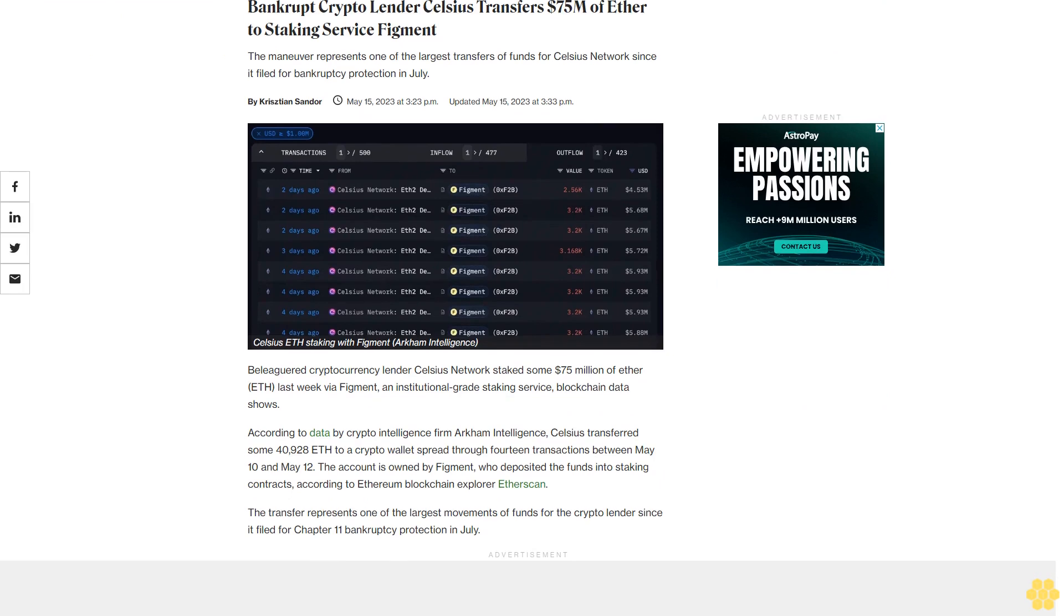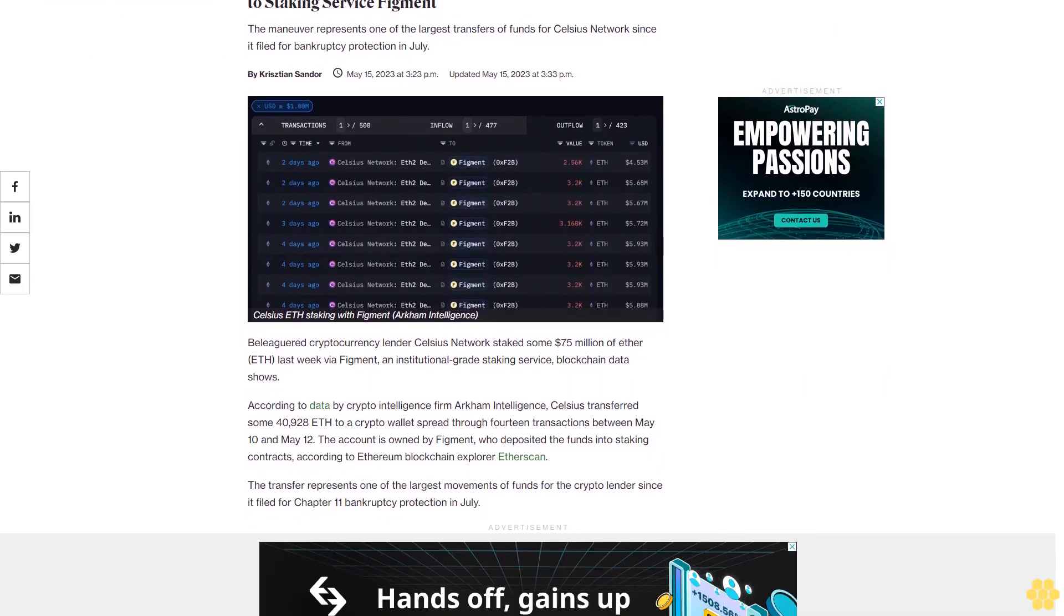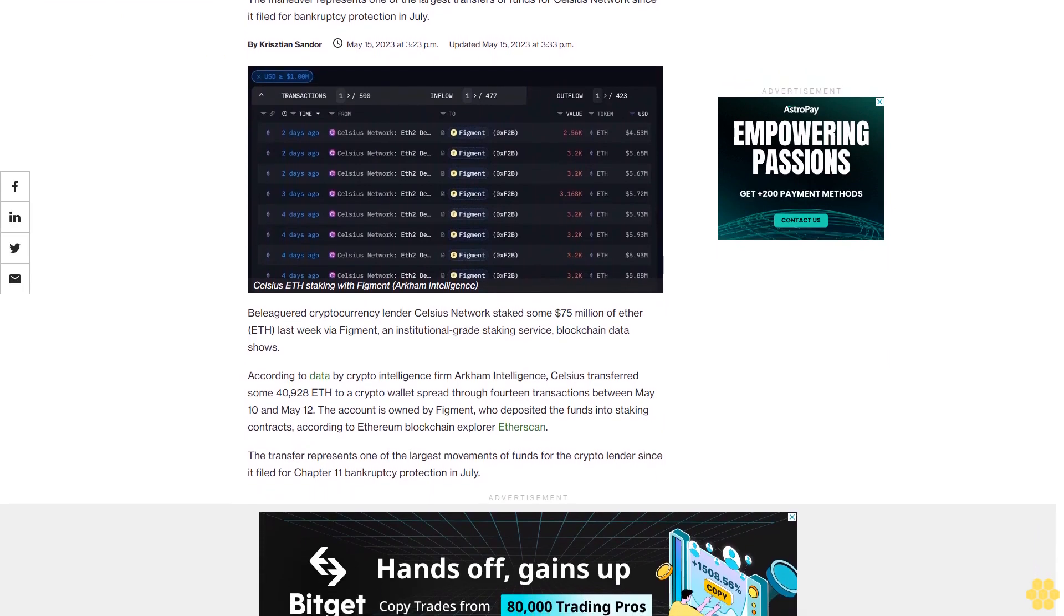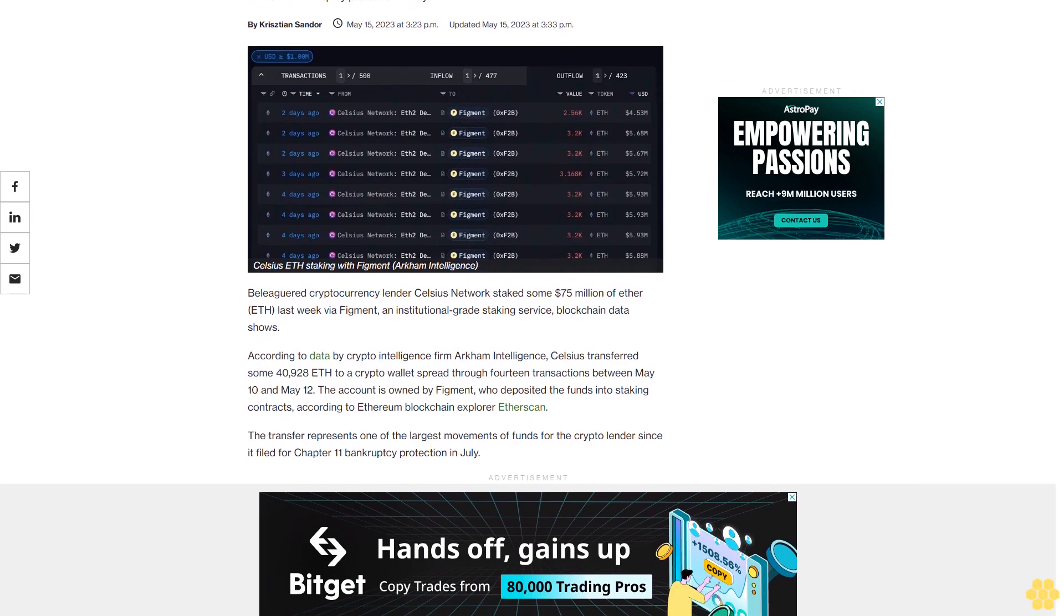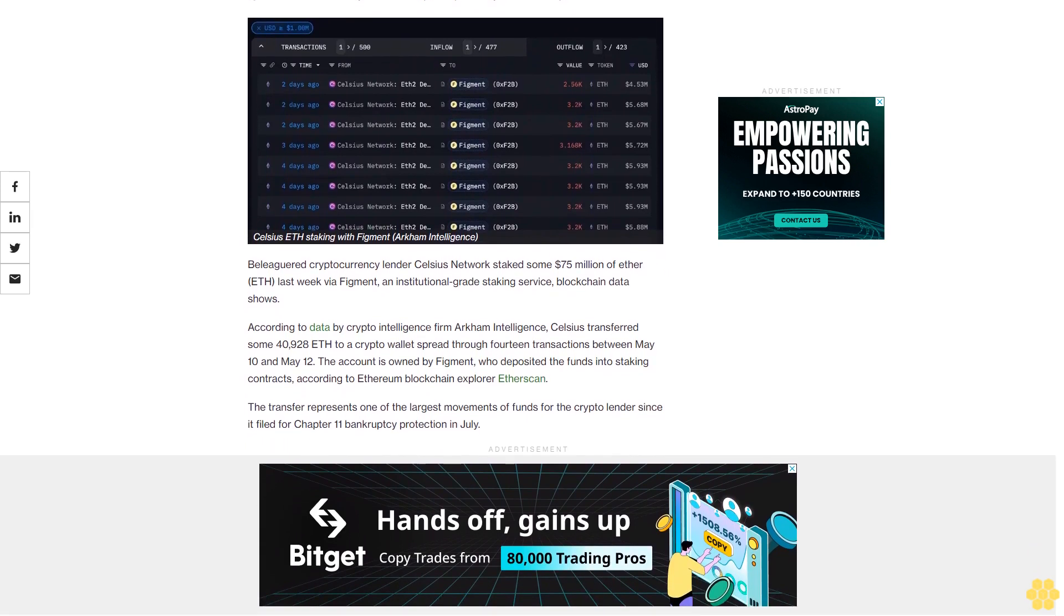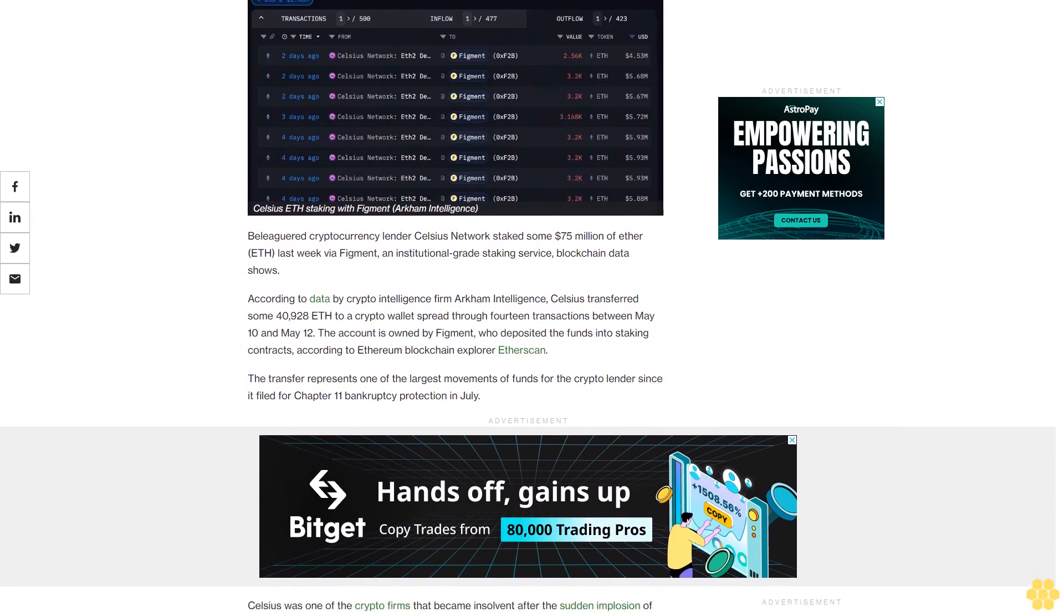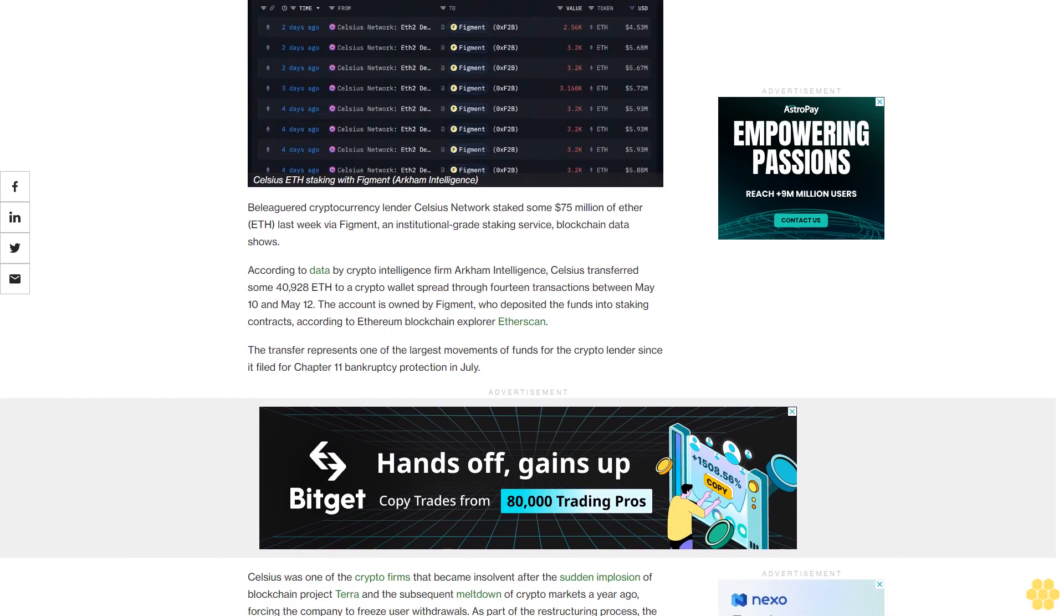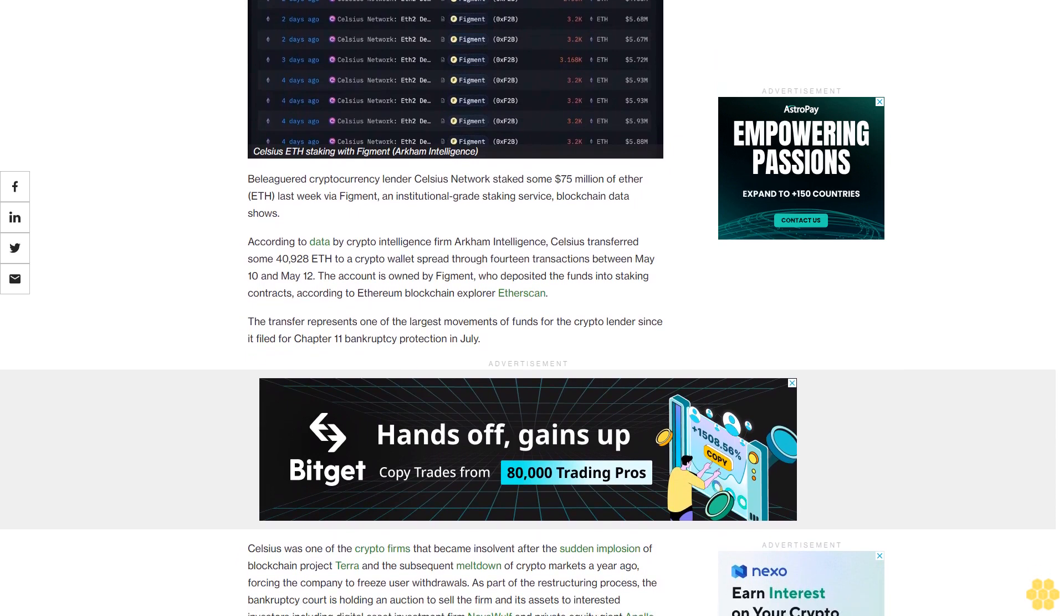Bankrupt crypto lender Celsius transfers $75 million of Ether to staking service Figment. The maneuver represents one of the largest transfers of funds for Celsius Network since it filed for bankruptcy protection in July. The beleaguered cryptocurrency lender staked some $75 million of Ether last week via Figment, an institutional-grade staking service, blockchain data shows.